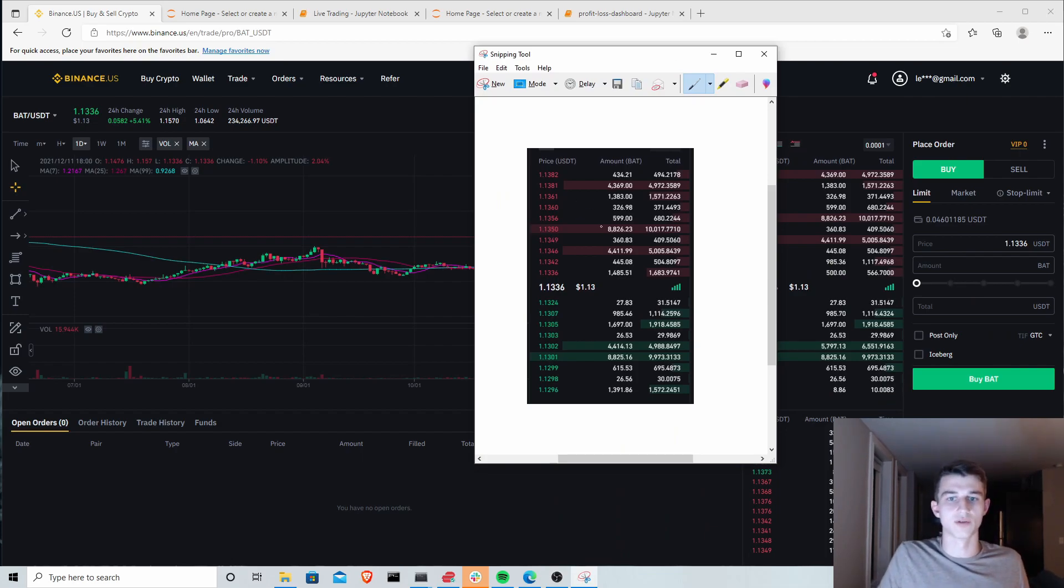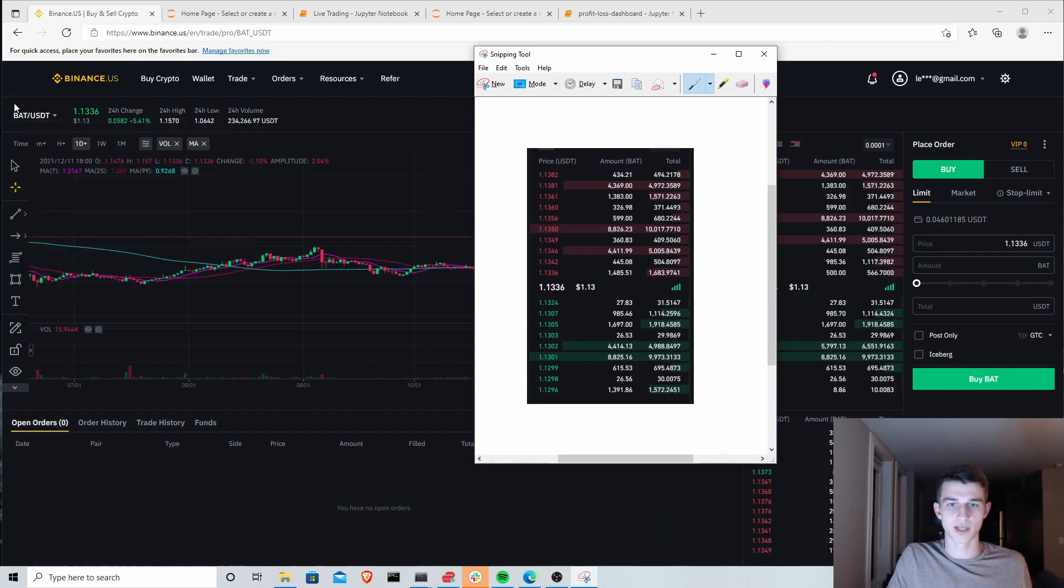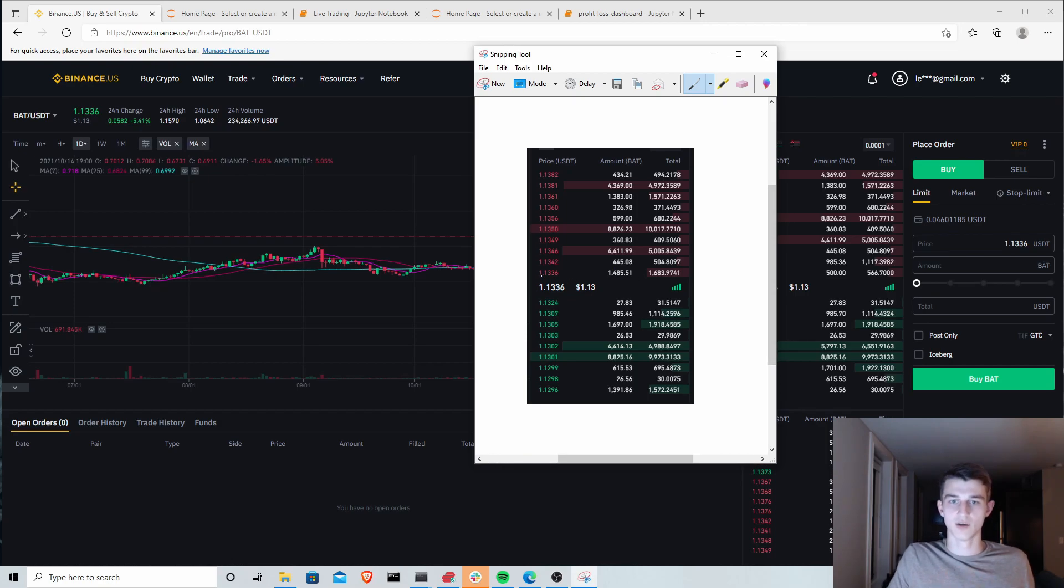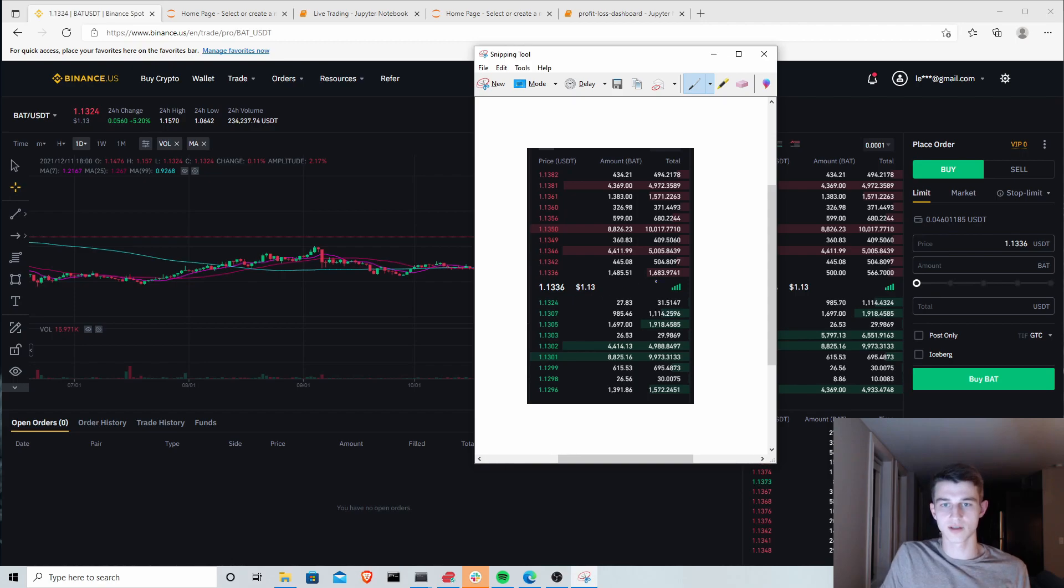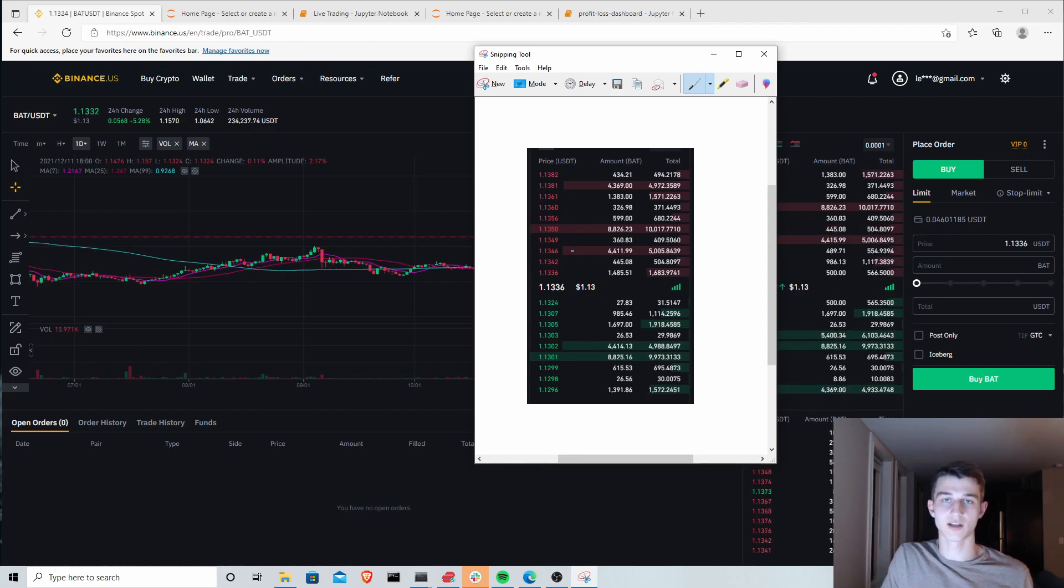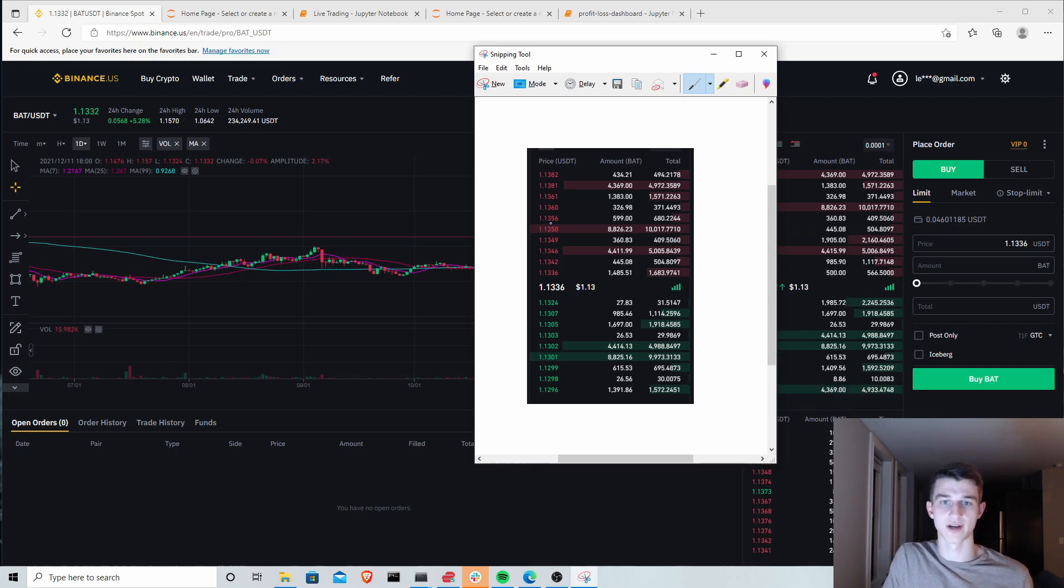Let's say you want to buy Basic Attention Token or BAT at 1.35. These are all of the sell orders on the exchange right now that are available for you to purchase BAT at that price.